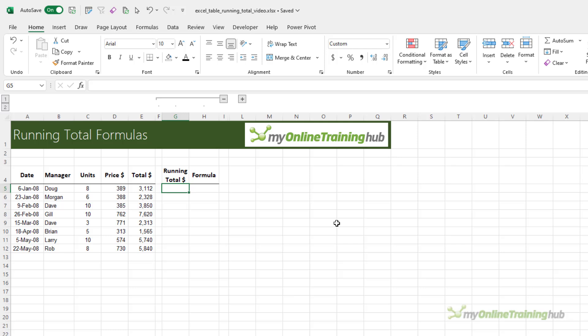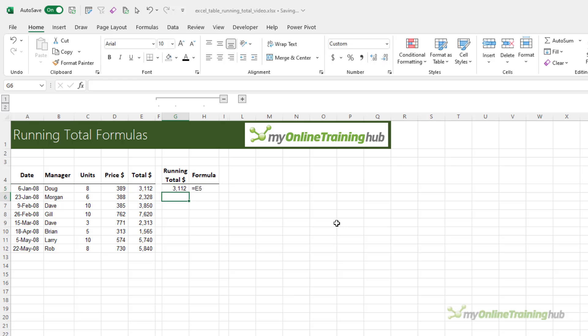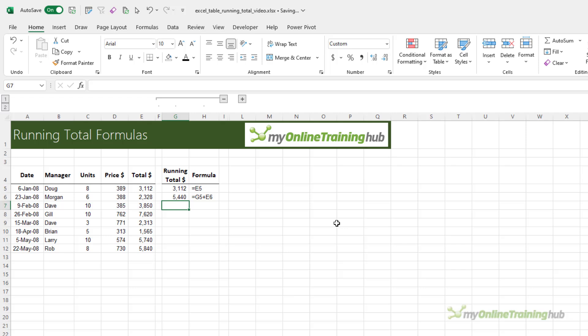Let's start with a set of data that's not formatted in an Excel table. Now the easiest way is to reference the first cell and then reference that cell and add the next row, and then you can just double click to copy it down.